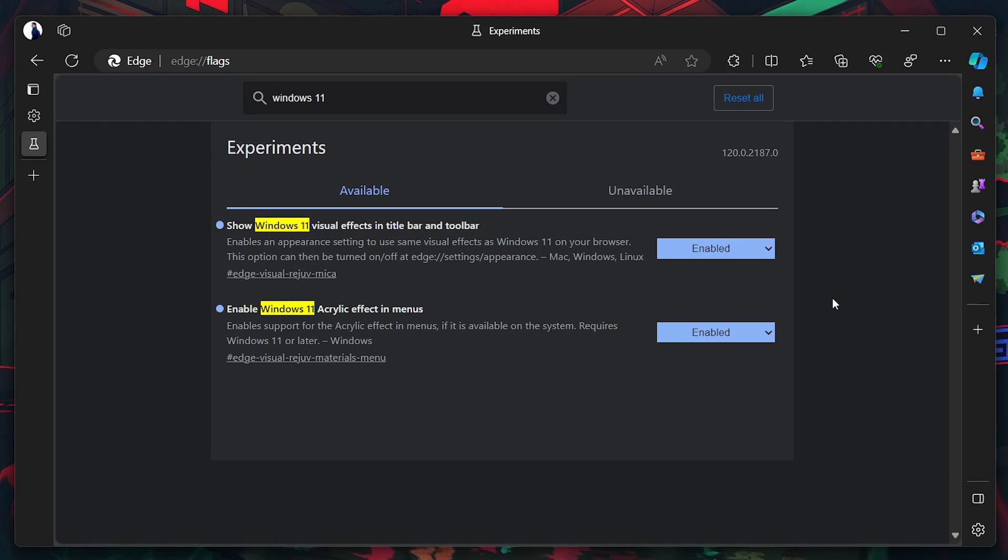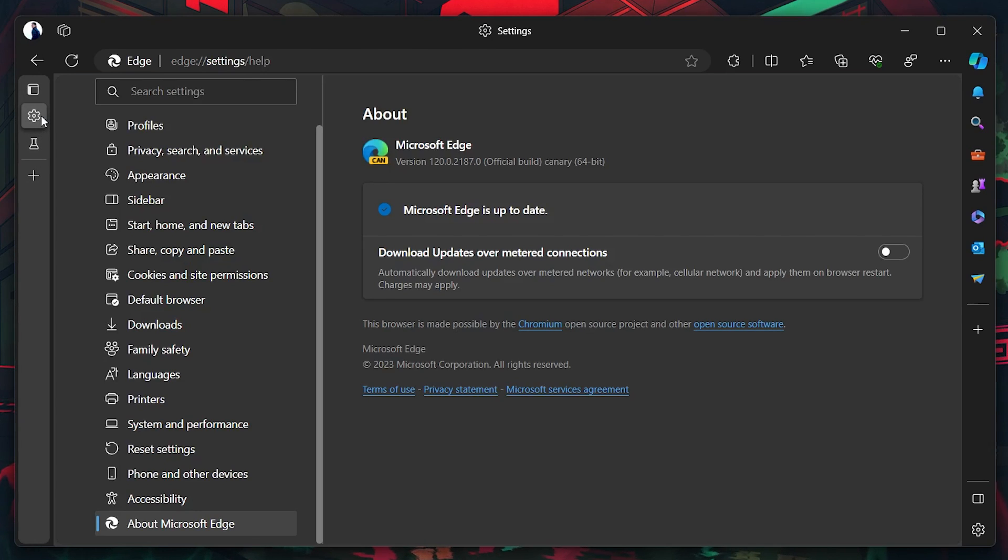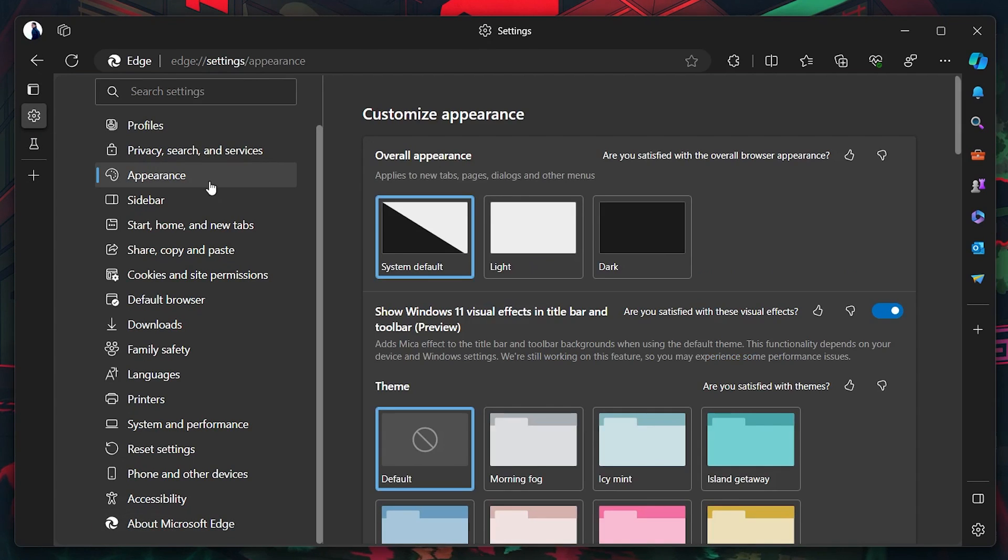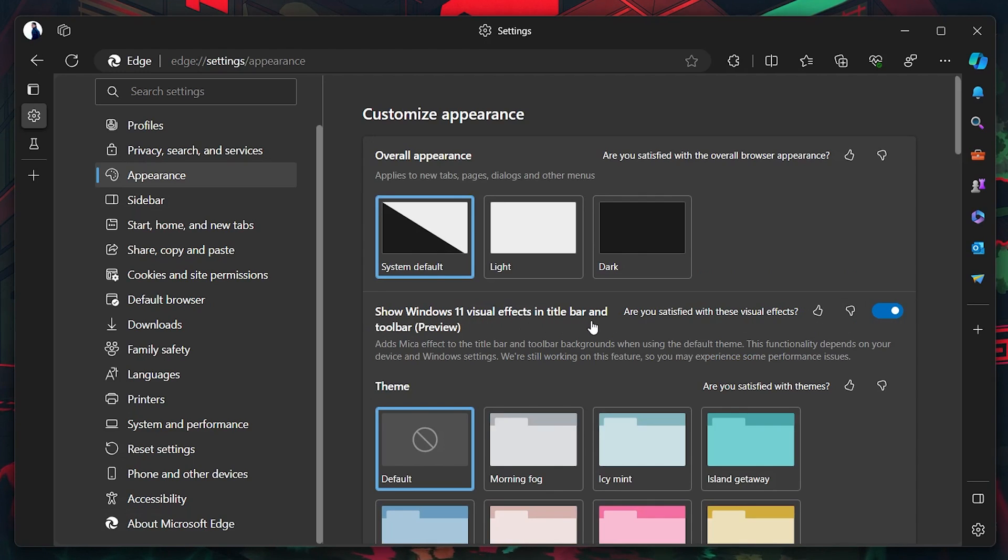After the restart, navigate back to Settings and then to the Appearance section. Here, toggle the option Show Windows 11 Visual Effects in the title bar and toolbar on. You will be prompted once more to restart your browser. Proceed with this final restart.